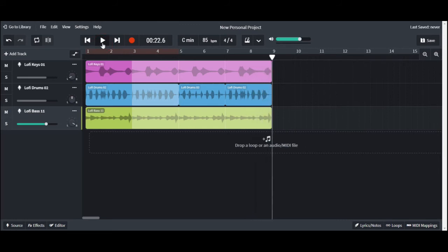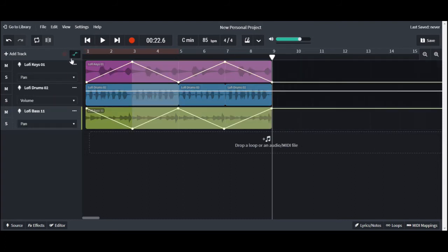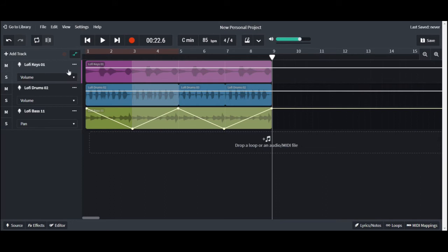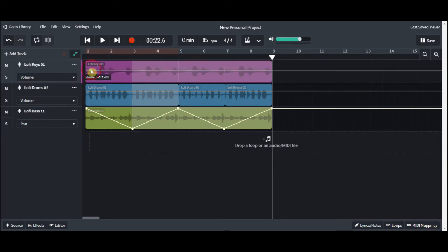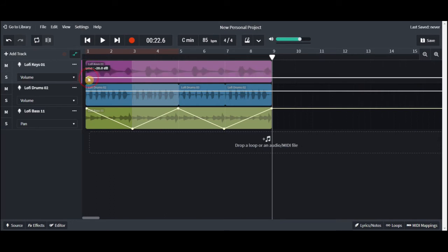Even if you have automation for panning on one track, you can still go back and change the menu over to volume and do volume automation so you can do both on the same track.